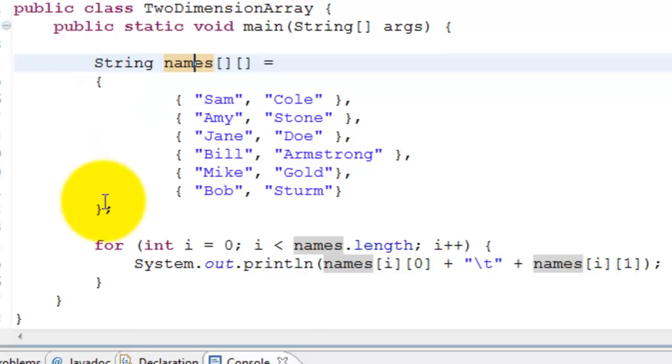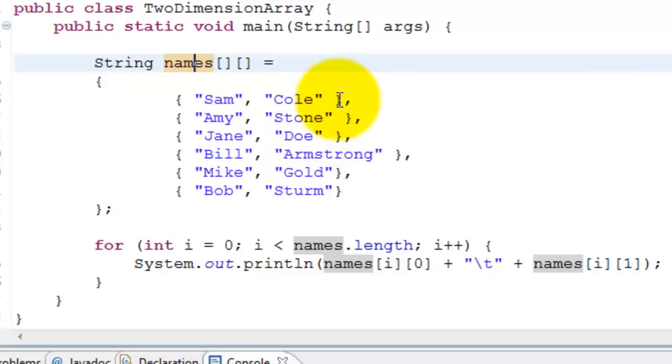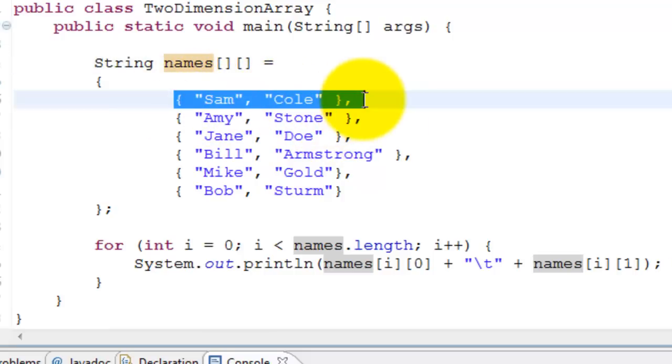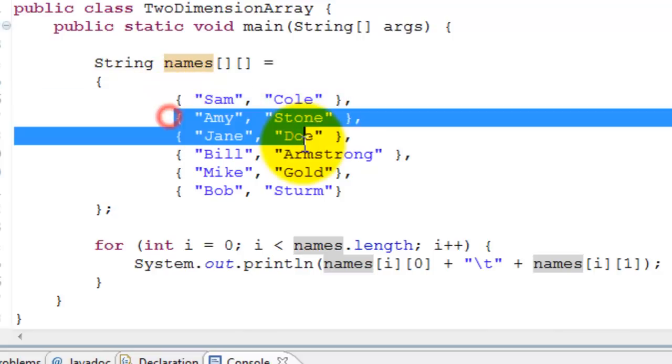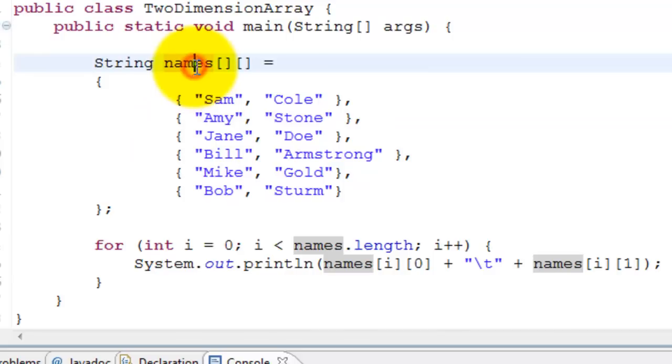For the second dimension, we are starting another curly bracket here and closing the curly bracket, and we are separating each row by a comma so that indicates it's the next row. So here, Sam and Cole are the first row in the table, second row on the table, and so on. These are the first names, these are the last names. Once the names get initialized, what we are going to do is have a loop.